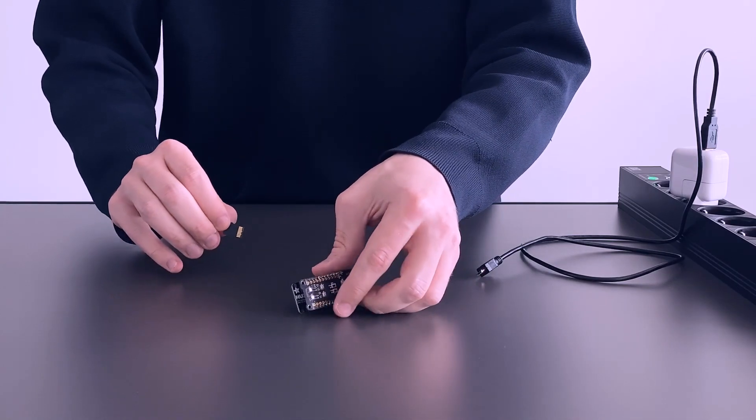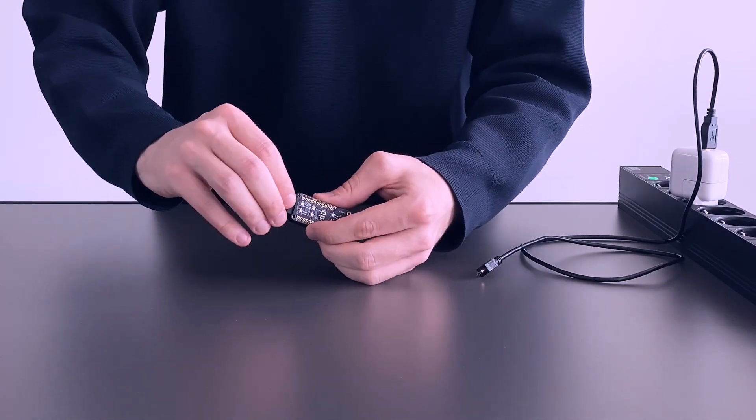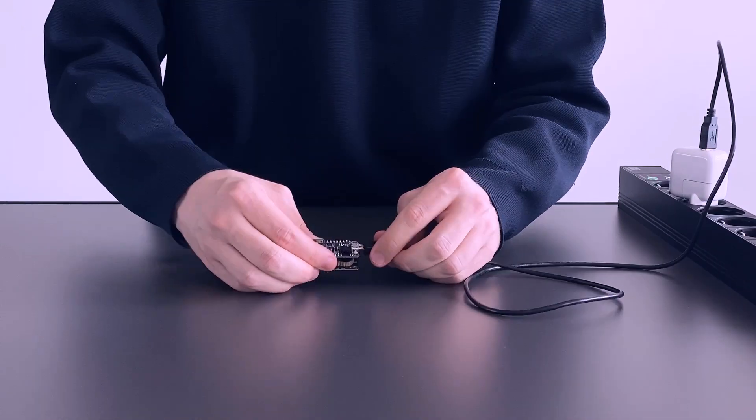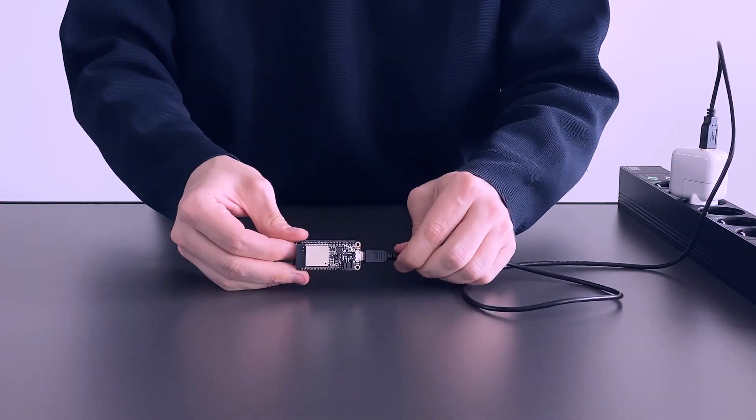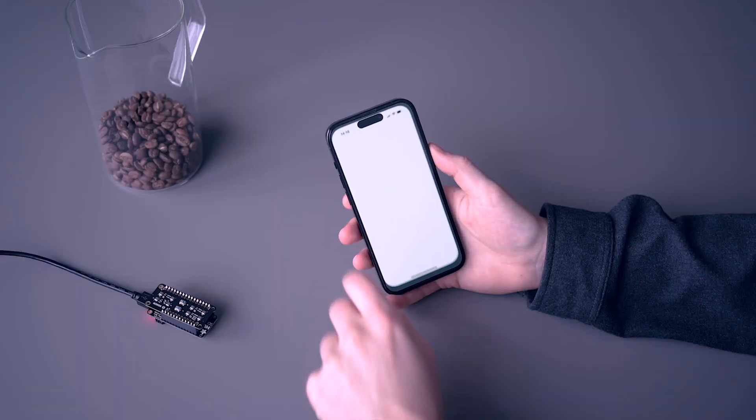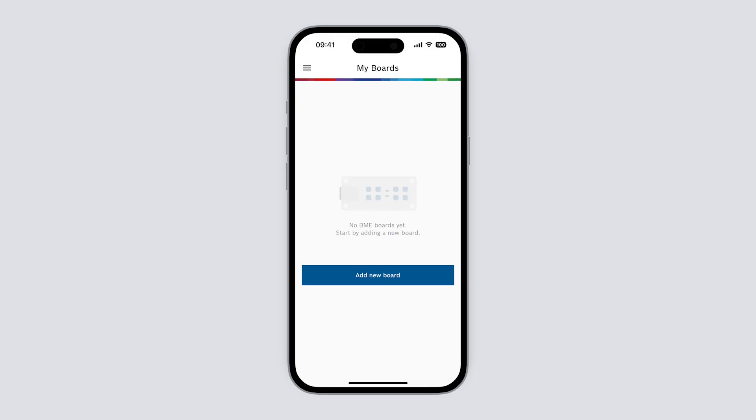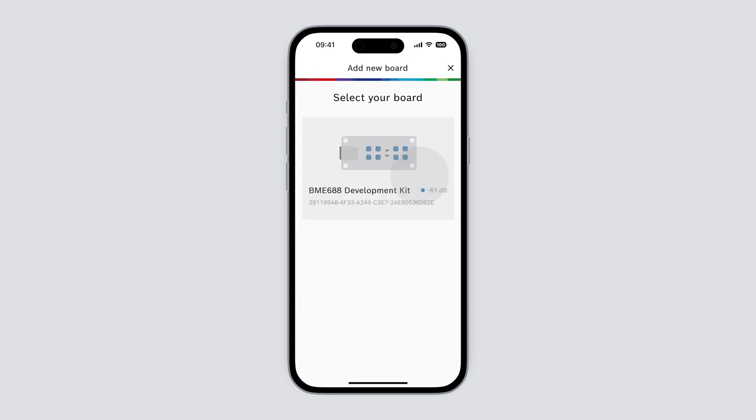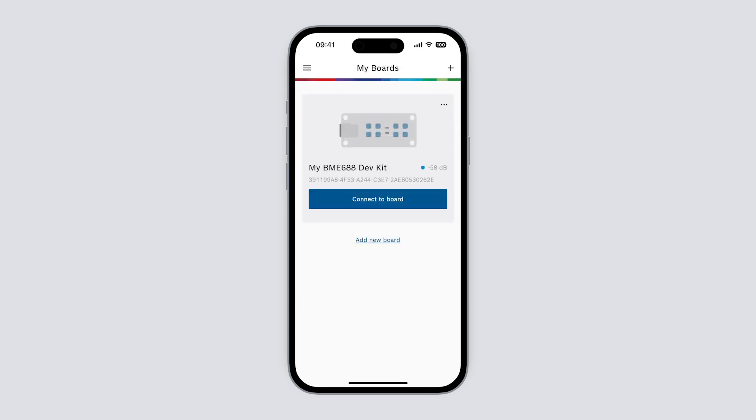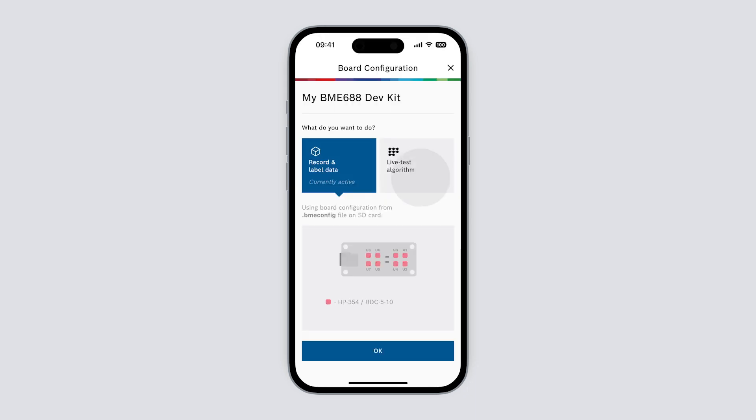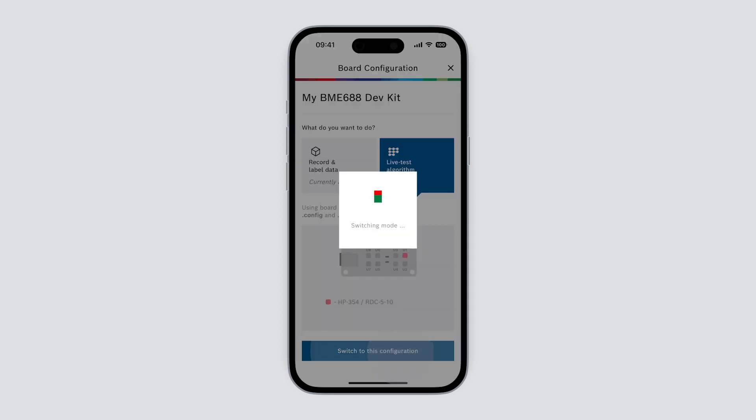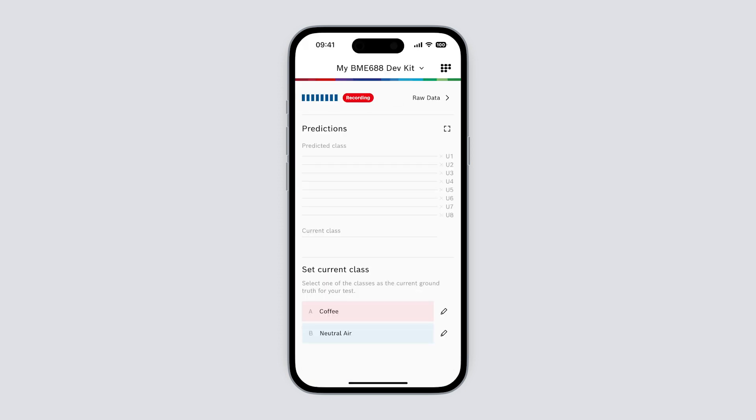Now open the AI studio mobile app on your smartphone. Tap add new board and select the development kit. Tap connect and choose live test algorithm. And that's it.